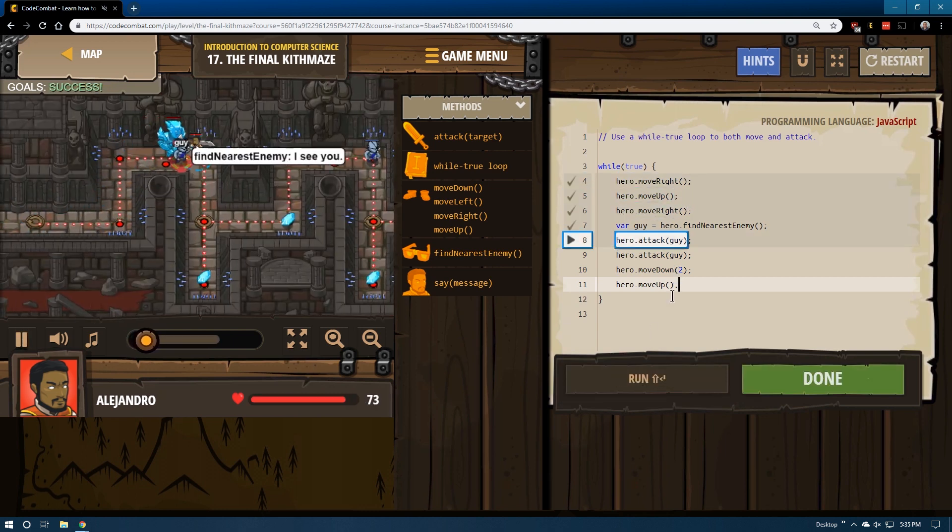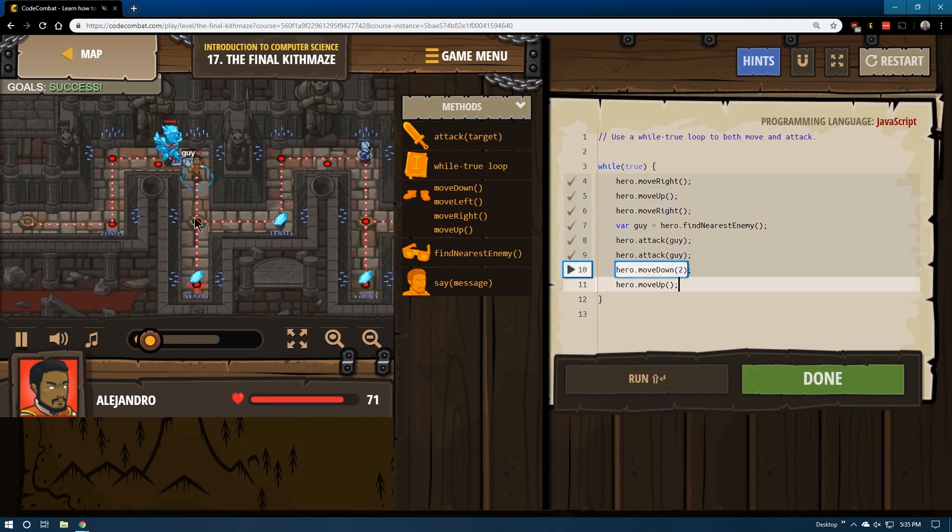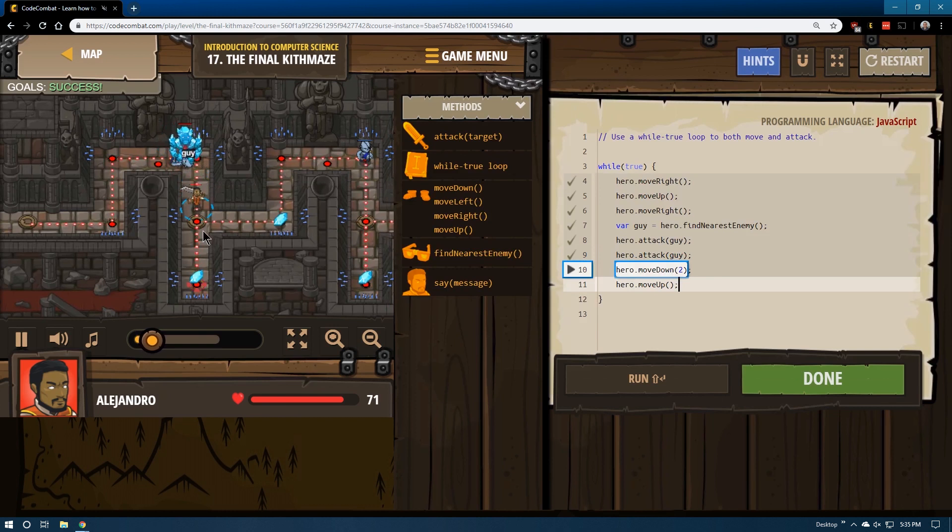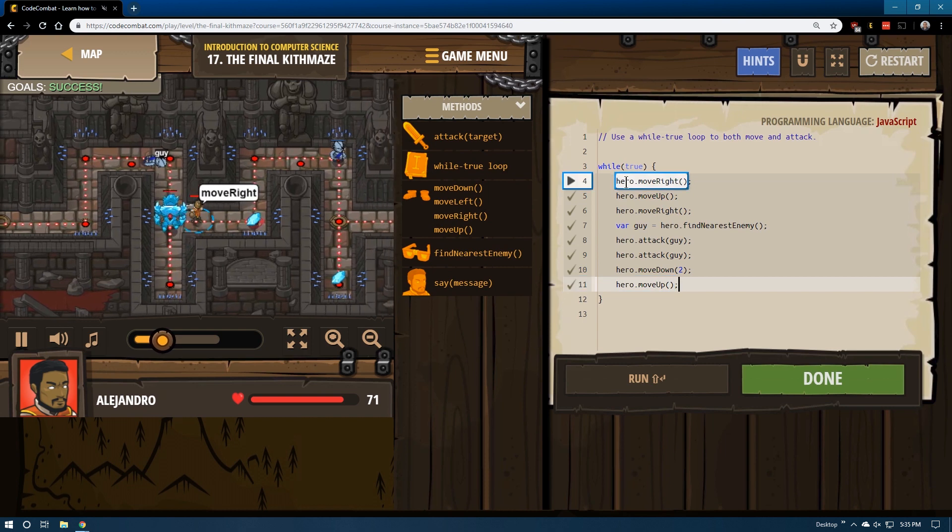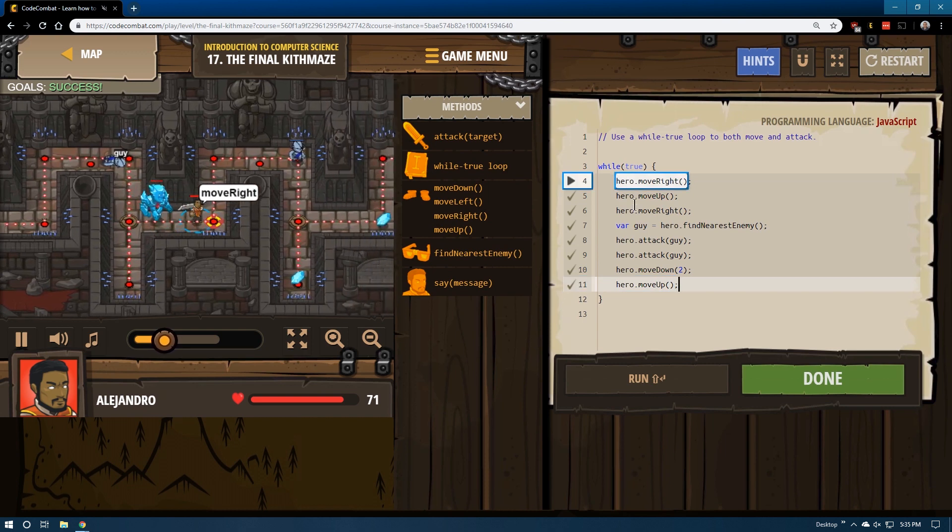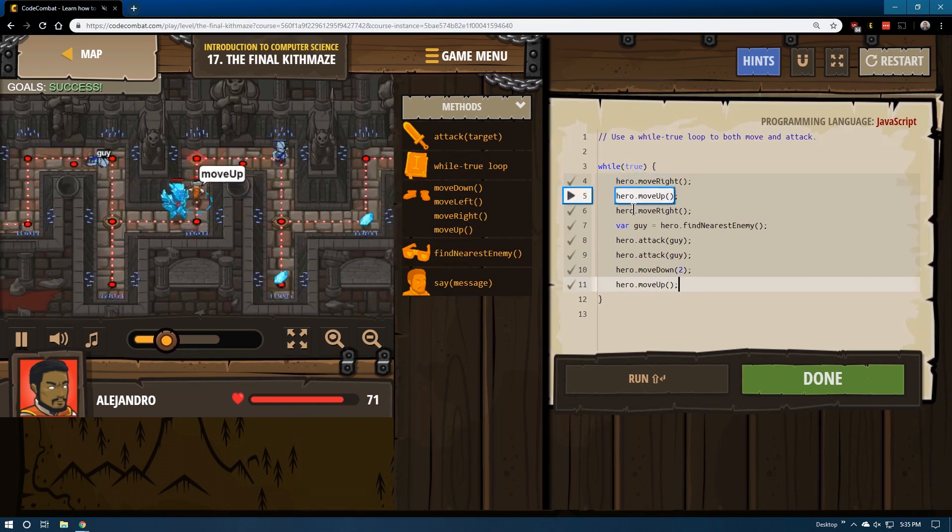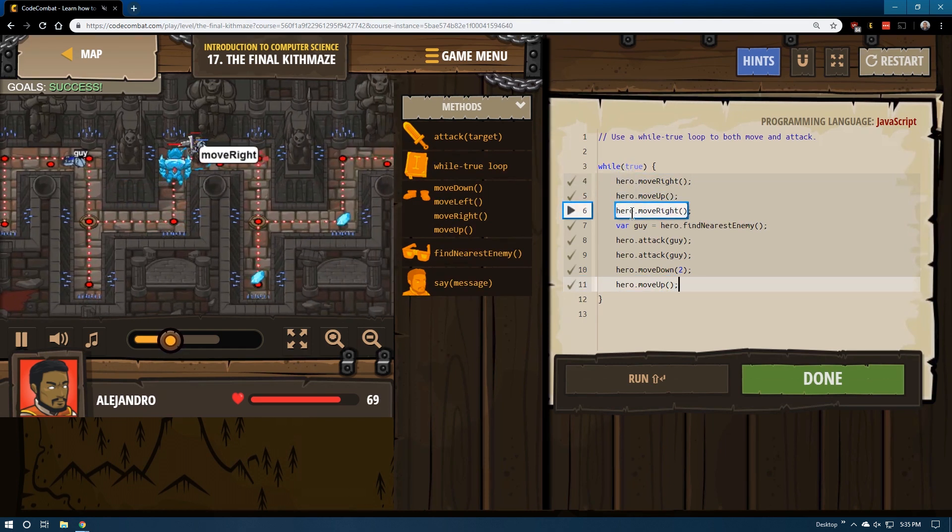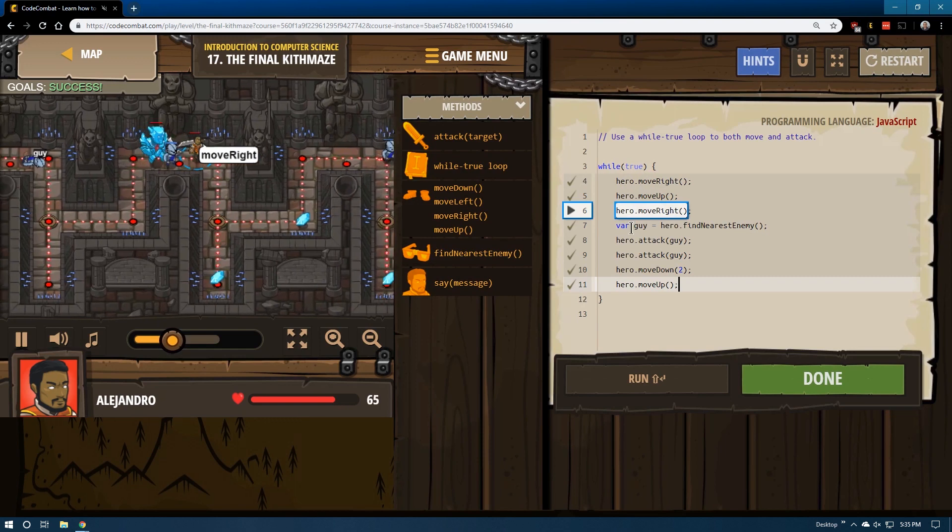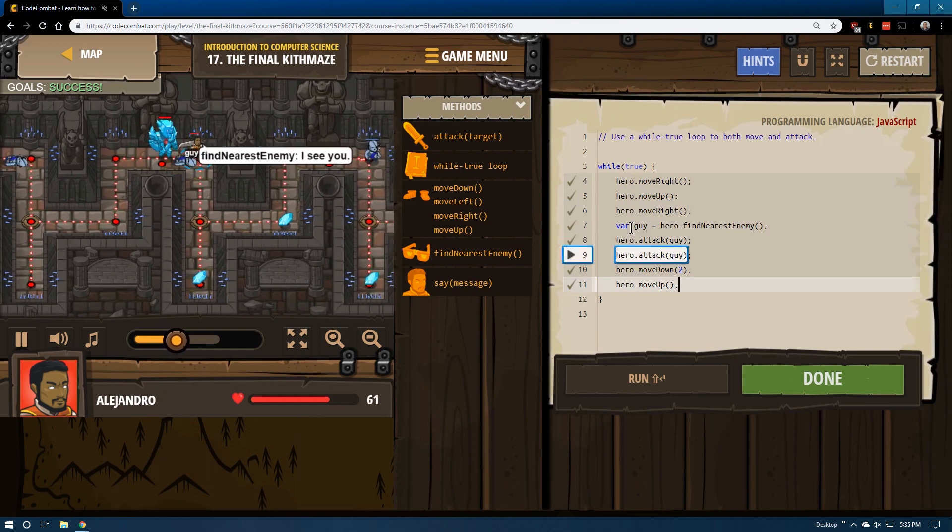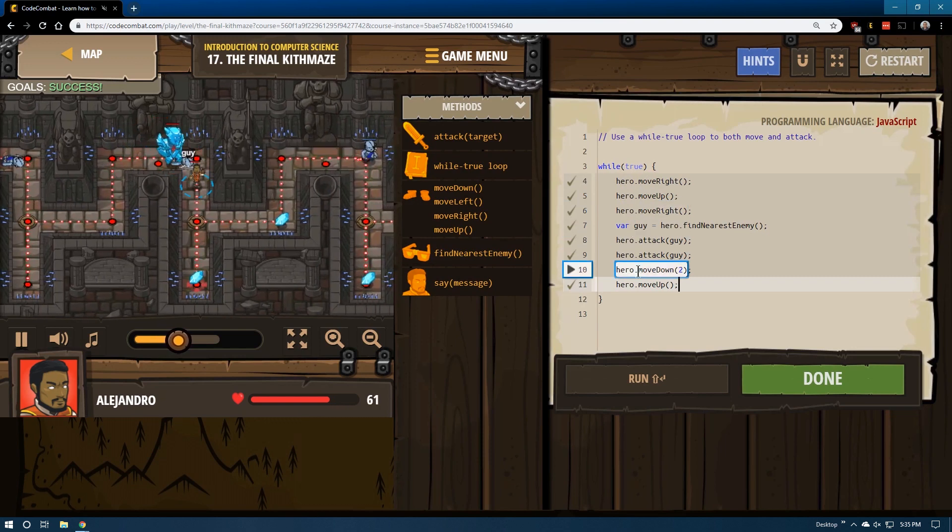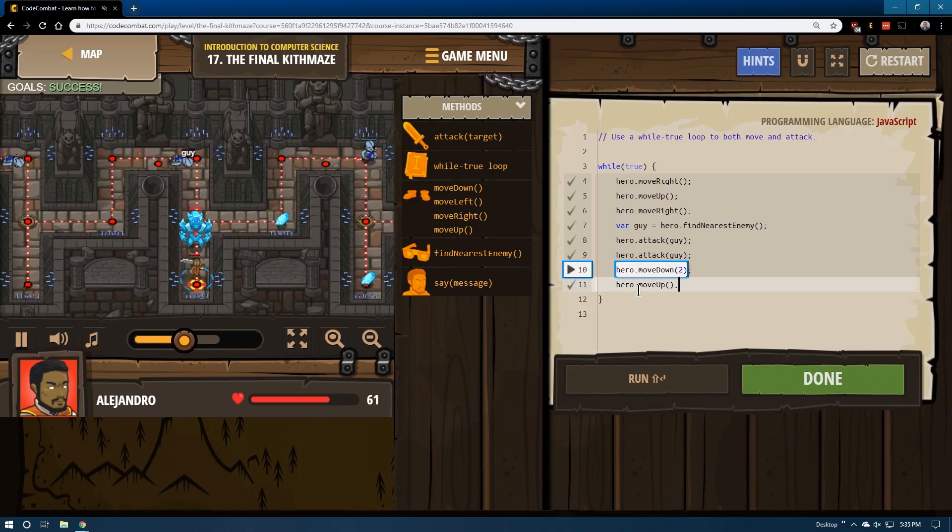Ah, this is successful. So then we're going to go ahead and drop down. Yep. And then we go up, and then we go back through. Right, up, right. Find the closest guy, defeat him, drop down two, move up.